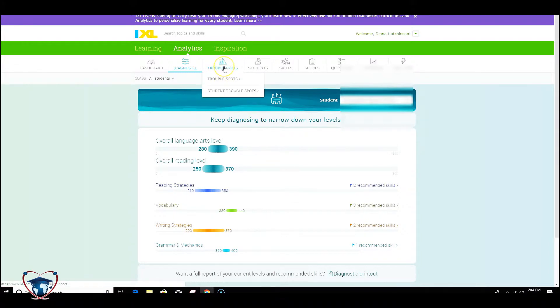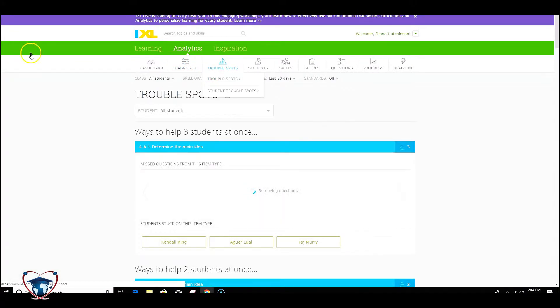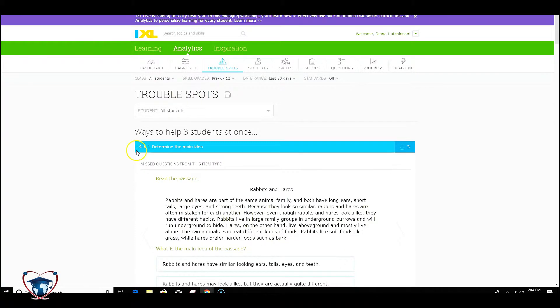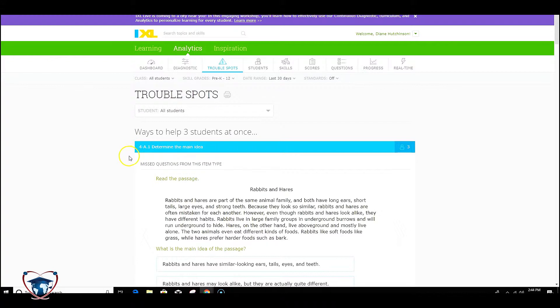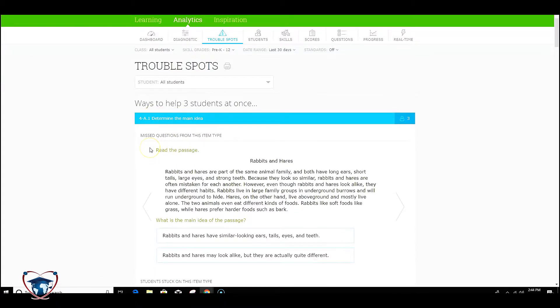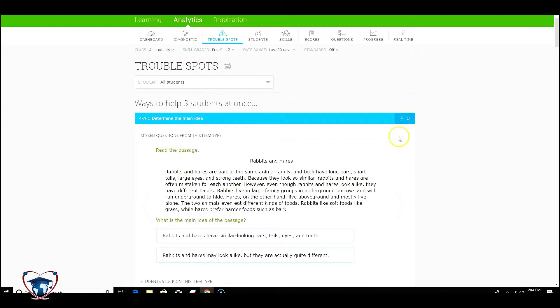Looking further, let's look at trouble spots. Trouble spots are nice because they will give you particular areas to work on, and this particular one is determine the main idea, and the ability to help more than three students at once. So that means we've got three identified students out of my roster who are struggling with this particular task. Underneath here, you'll see the students' names, wherever they meet, and this number can vary depending on the results of your students. As you scroll down, you'll find different standards that the students may or may not be struggling with, and great ways to address multiple students who are struggling in a particular area.